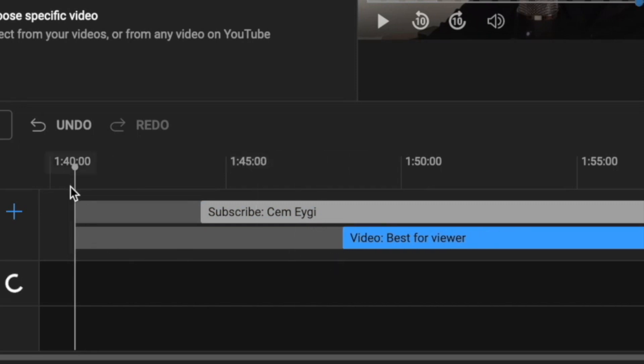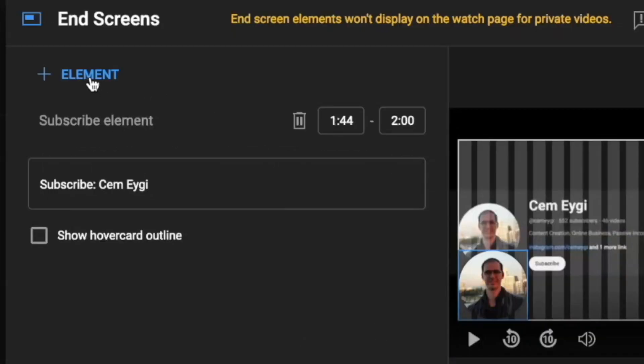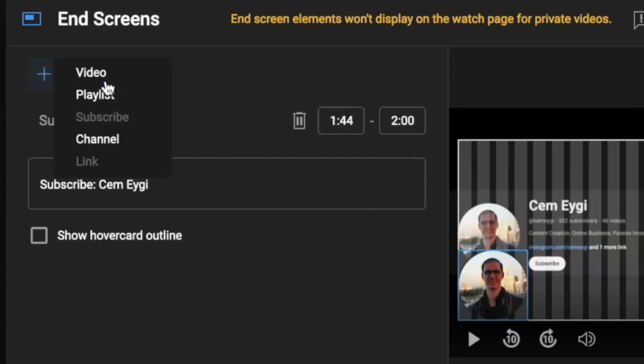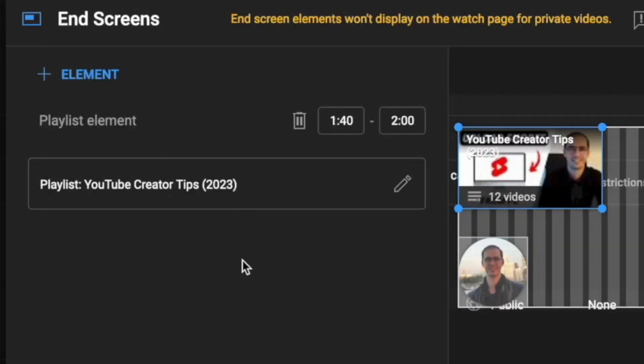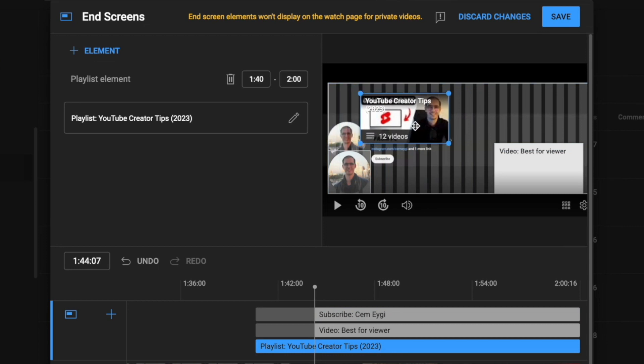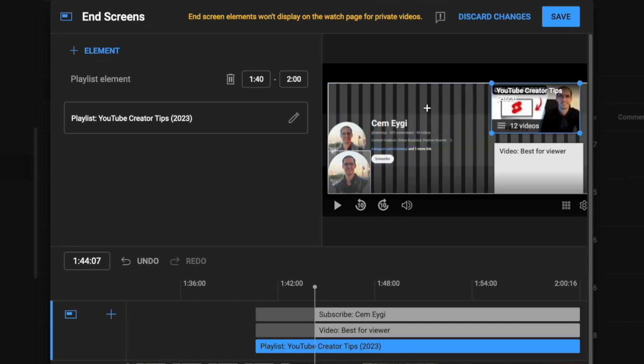If you click on the element button here, you can add additional elements. Let's add a playlist, for example. It will take you to the playlist screen if you have any. Let's choose this one, and now I'm adding a third element here.